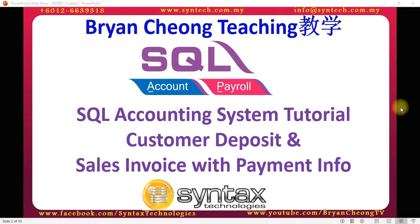Hi, I'm Brian from Syntex Technologies. In today's SQL Accounting System tutorial, I'll talk about customer deposit and sales invoice with payment info. Let's log into SQL Accounting System.